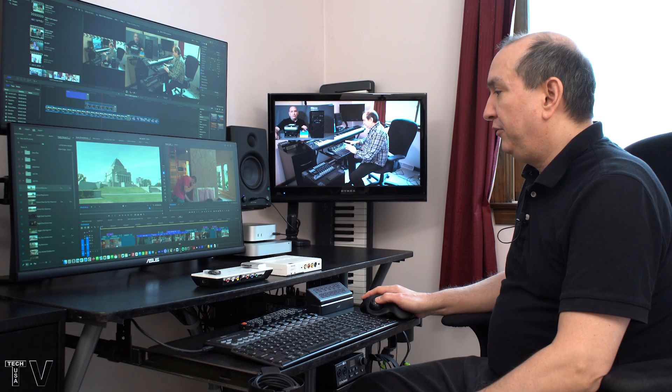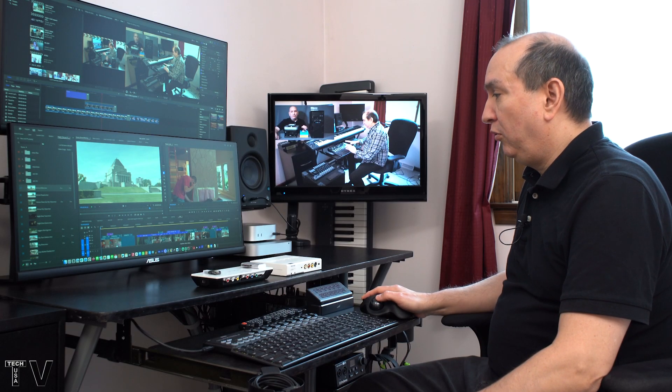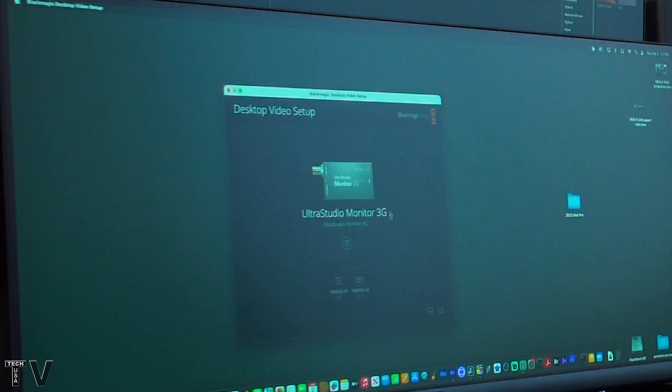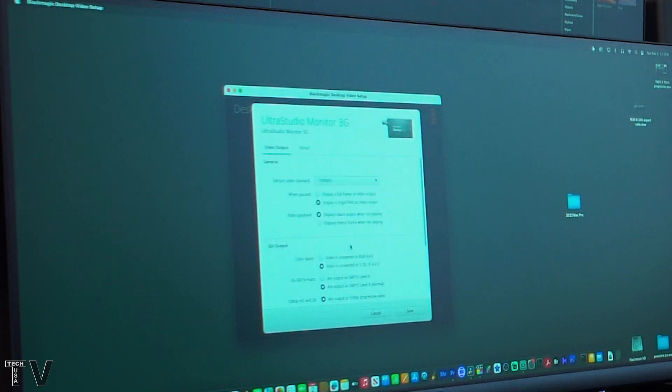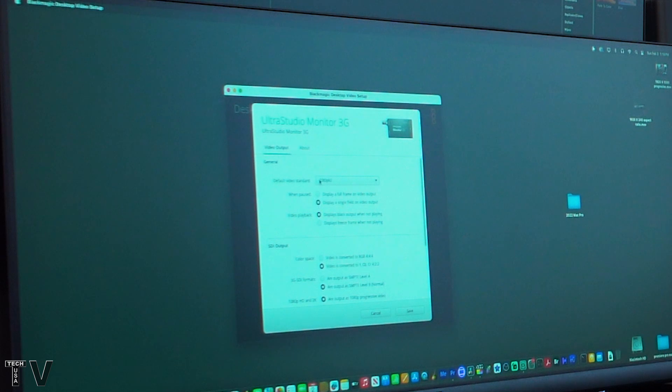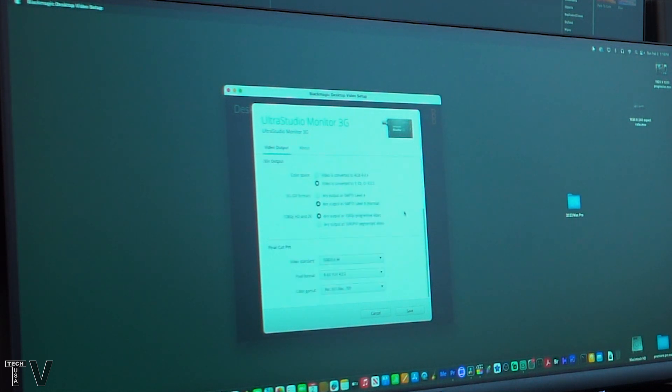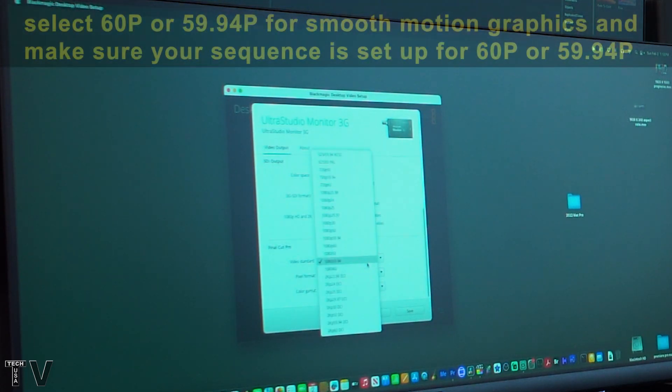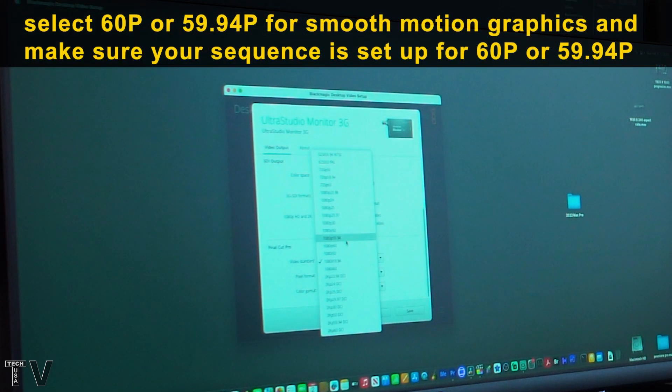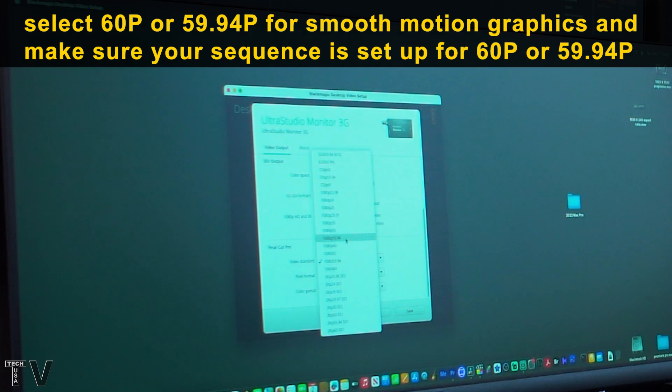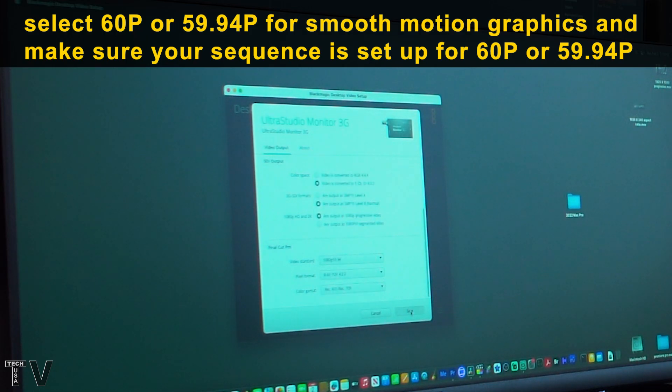The reason it doesn't look good is because with Final Cut Pro, I have to go to the control panel for the Blackmagic design product, the UltraStudio Monitor 3G. And you would think that you would make the setting change right here, but you have to scroll down to where you get to the Final Cut Pro. And now if I do 1080p progressive, I hit save.